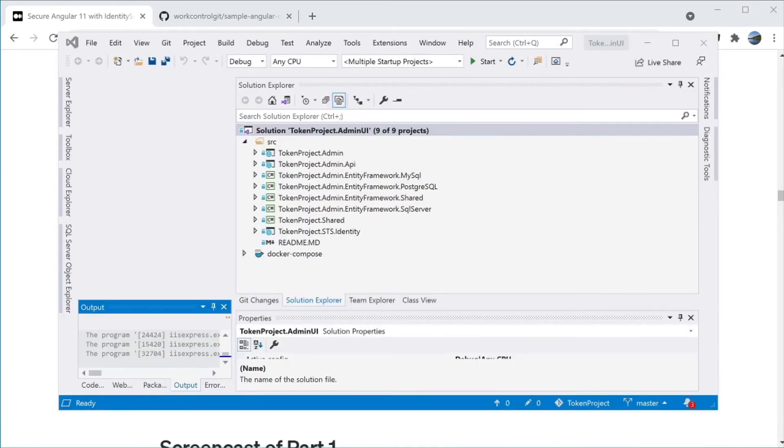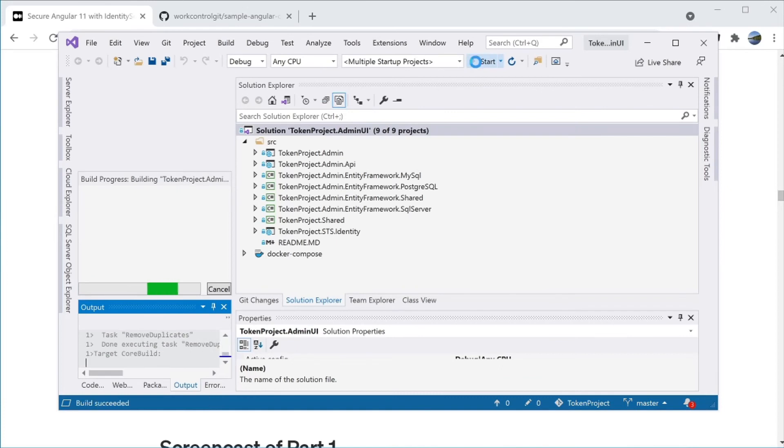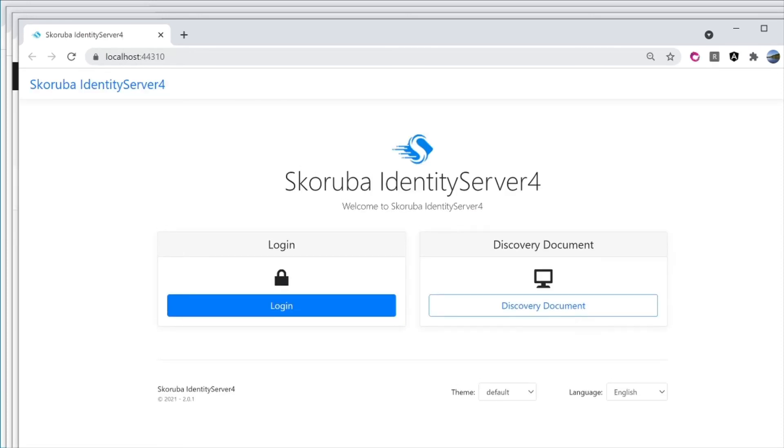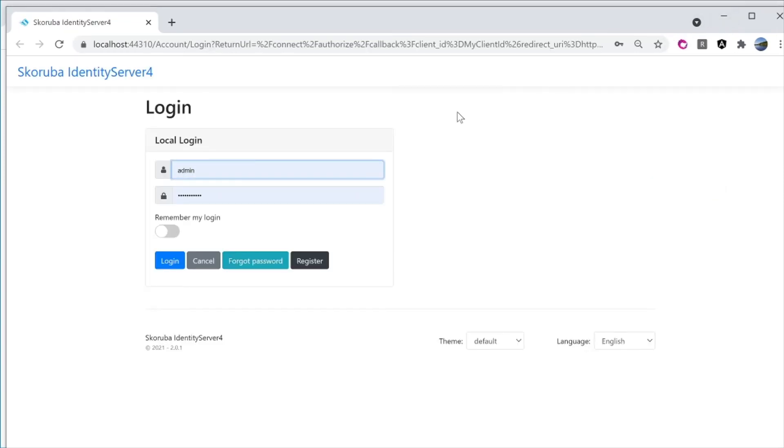To run the Identity Server 4 Admin UI in Visual Studio, you can run the solution by hitting F5 or clicking on the Start button. You should see three instances of Chrome running. This is the Identity Server 4 instance running to support login. This is the REST API.